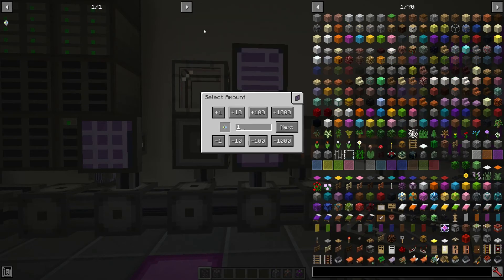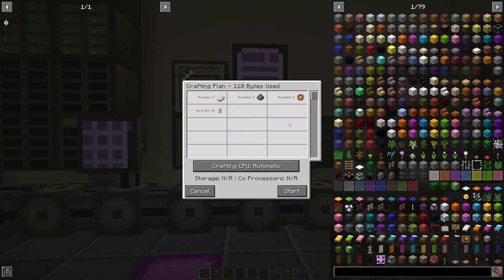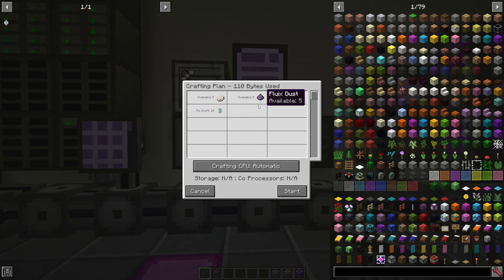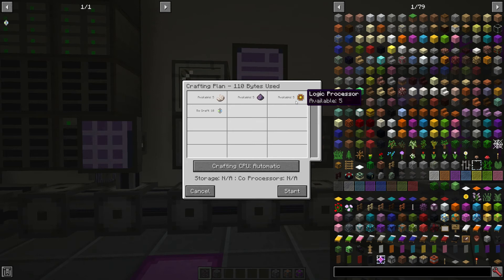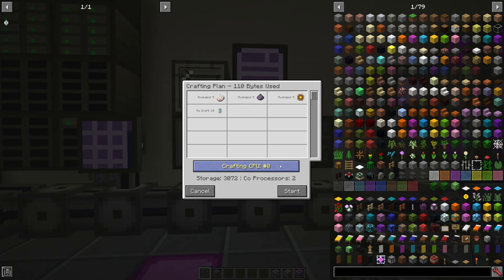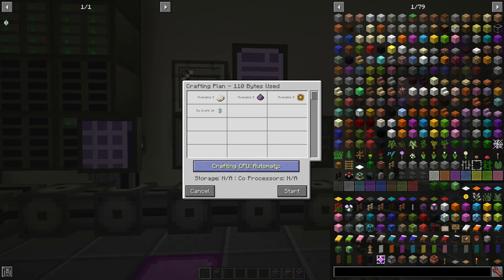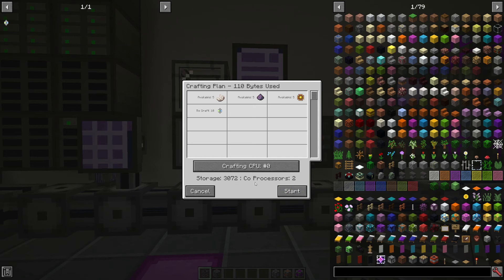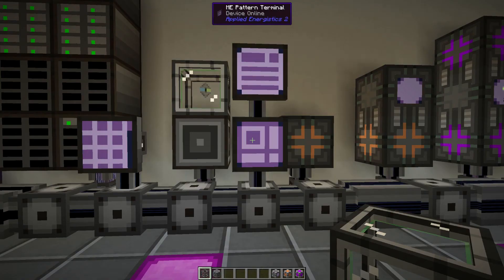So if we click on that and say let's say we want to make 10. So to make 10 we need 10 nether quartz, 10 fluix dust and 5 logic processors and then I'll craft our 10 annihilation cores. We can have a look here so you can see we have our crafting CPU with two co-processors, one with zero co-processors and zero co-processors. And let's say we want to choose the one at the end with two co-processors and storage.